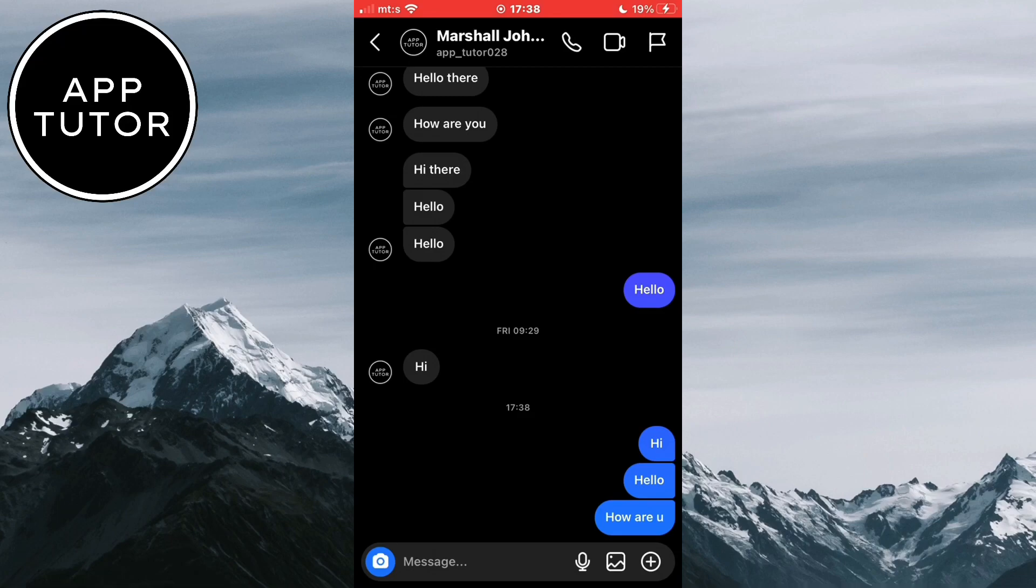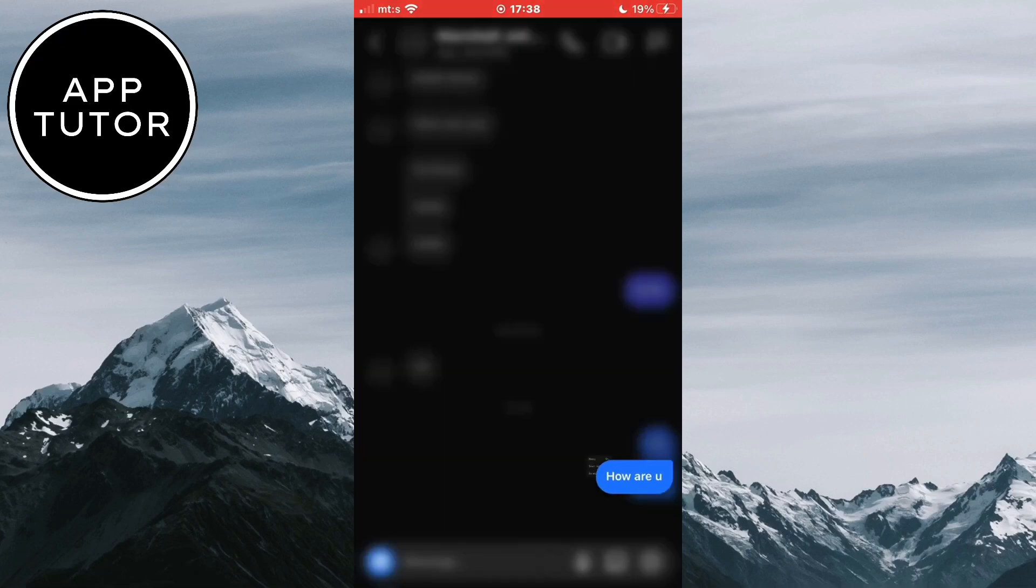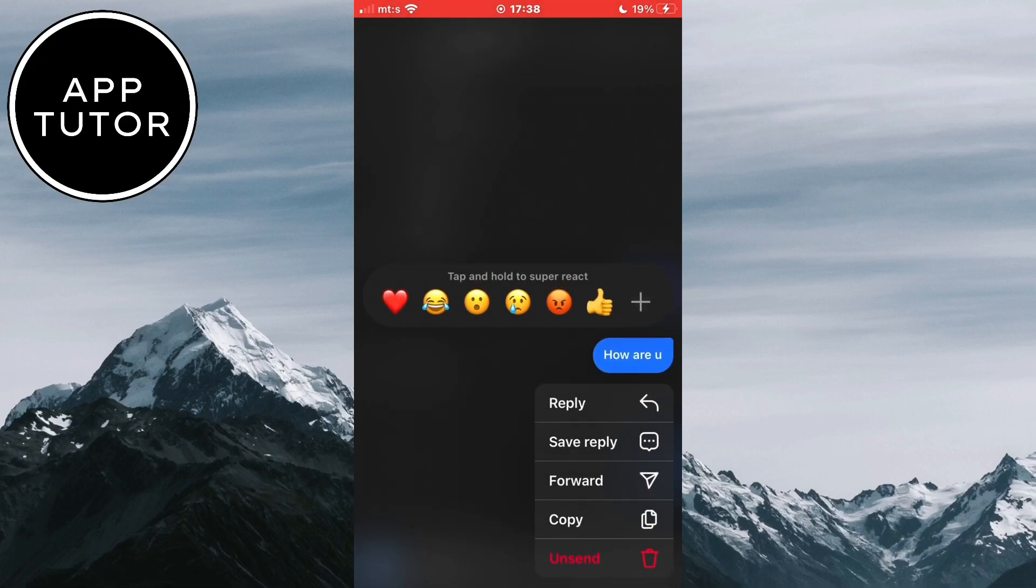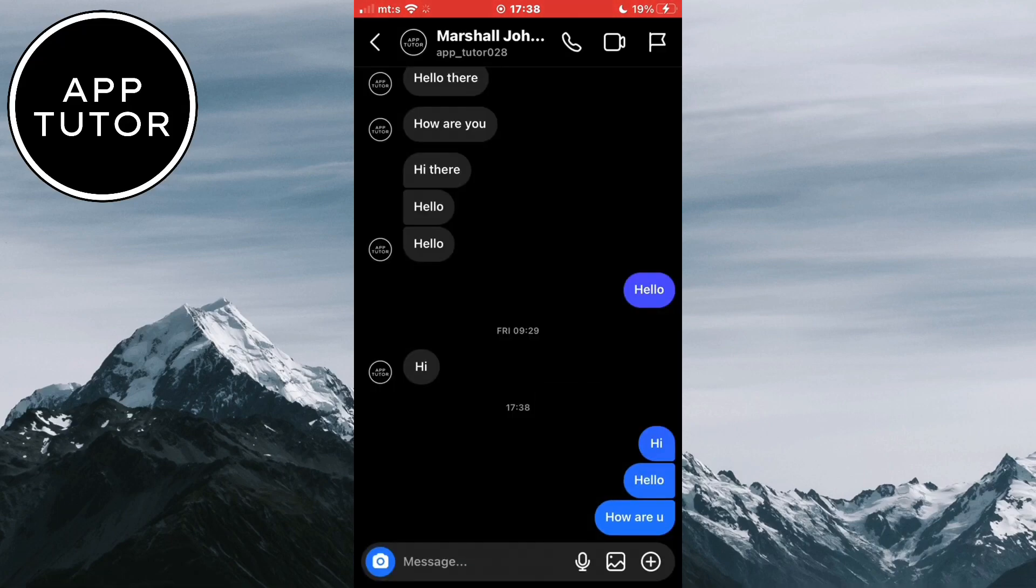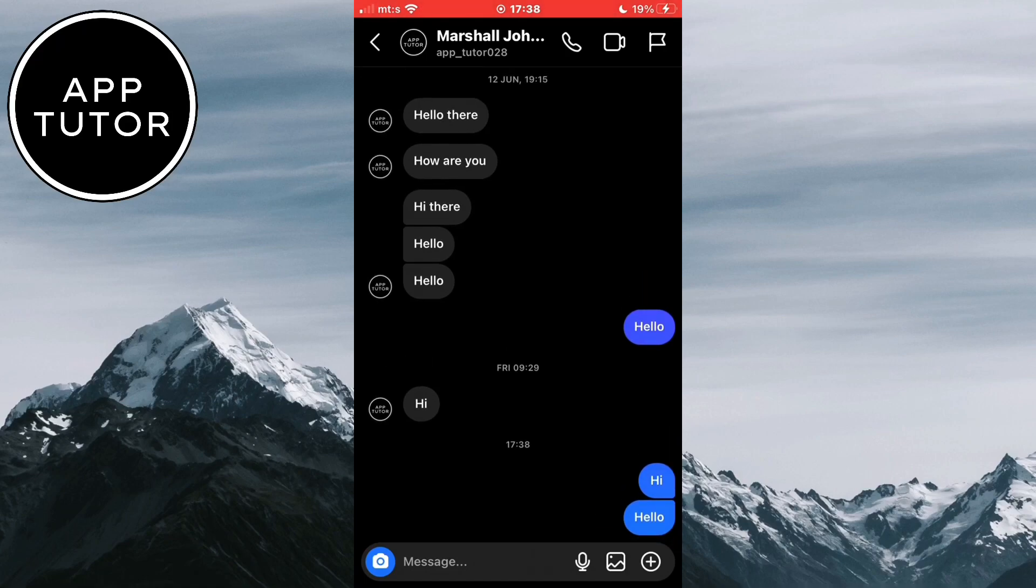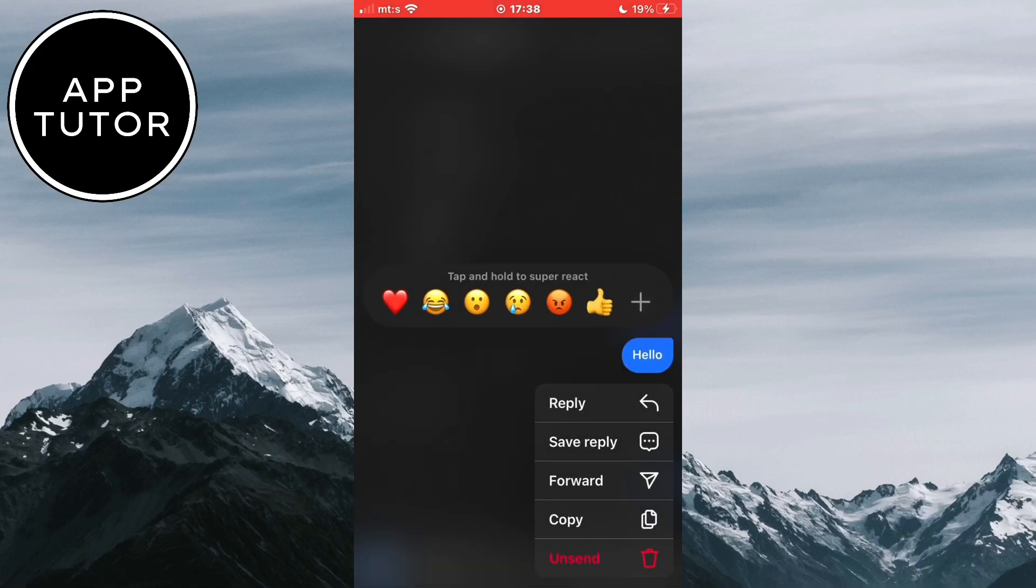What I want to do is to long hold on a message and then click on this unsend button. It will delete the message, or unsend it on both sides.